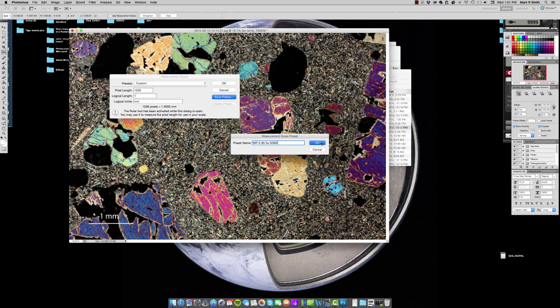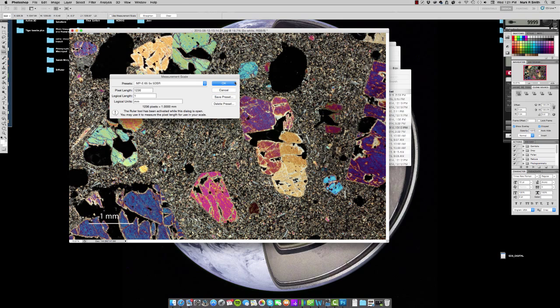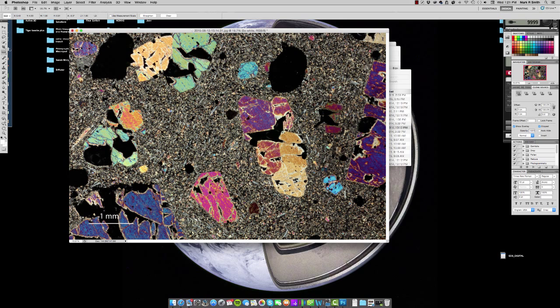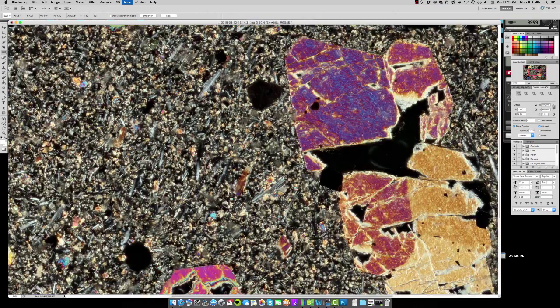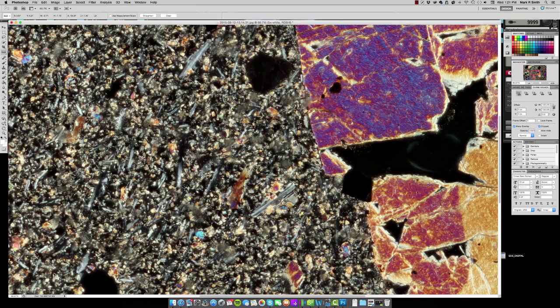So once that this is finally finished saving, what I can do is I can go back to that ruler tool, and I can select any area of the image, drag it, and I can go up top to the L1. And that's my distance in millimeters.